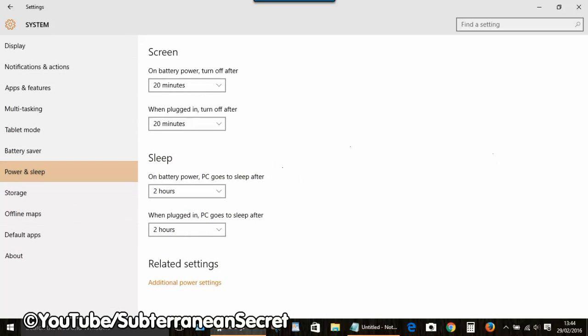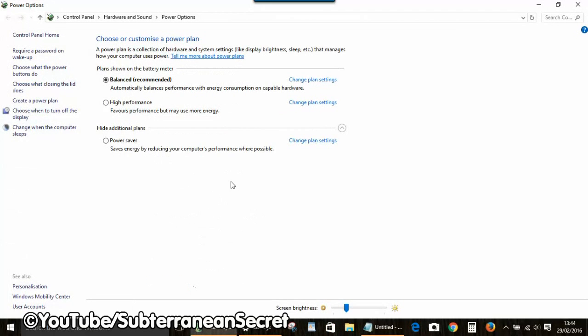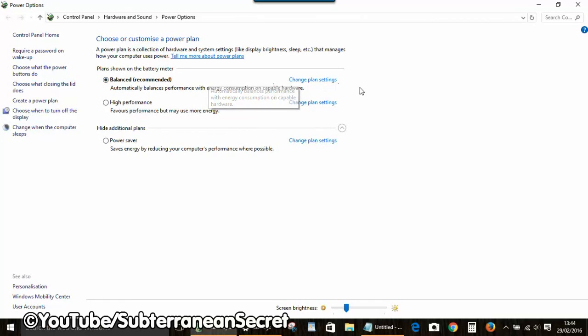From the Power and Sleep settings, select additional power settings. Then choose the plan your PC is on and click Change Plan Settings.